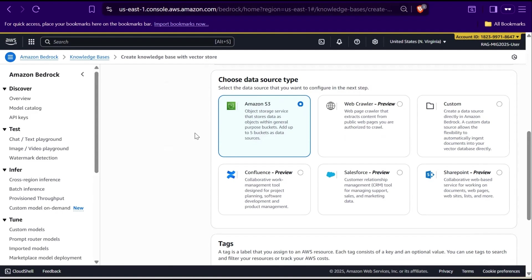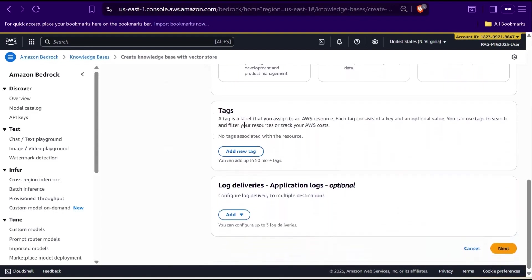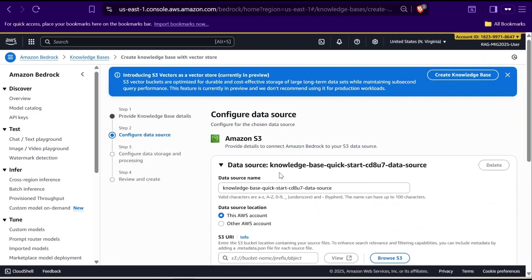For this demo, I will use S3 as a data source since it's straightforward to upload and manage your documents and it works seamlessly with Bedrock's RAG workflow. Scrolling down, there is a Tag section. Tags are just labels. They help you organize, search, and manage AWS resources more efficiently. You can add up to 50 tags if you'd like. At the bottom, you will find Log Delivery. This is optional but useful if you want to configure application logs and send them to multiple destinations for monitoring or troubleshooting. I leave both sections blank and click next to continue.